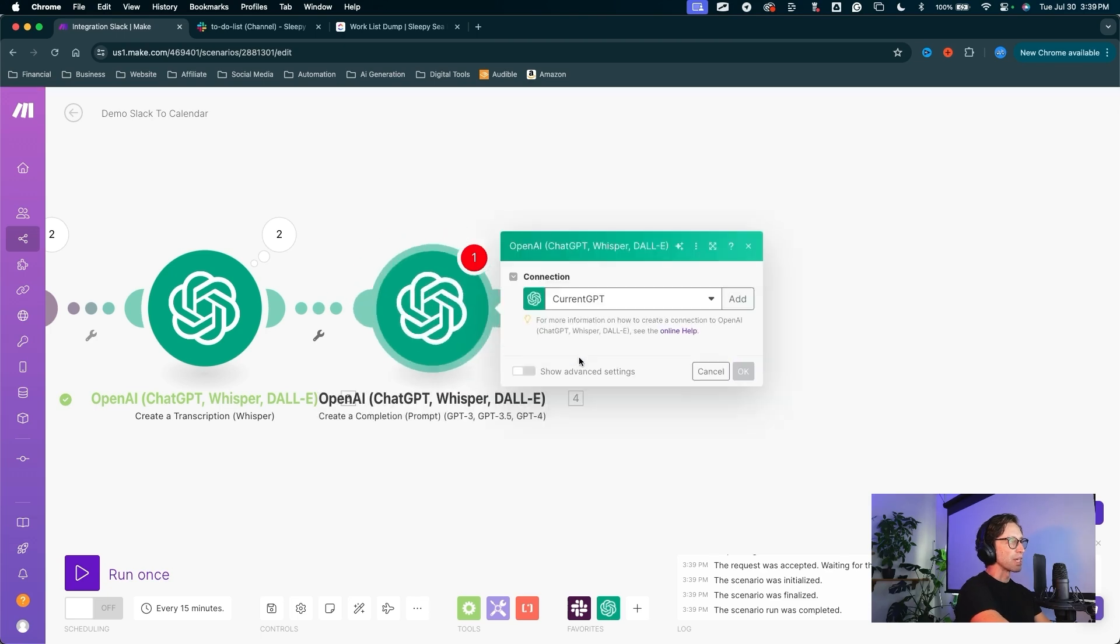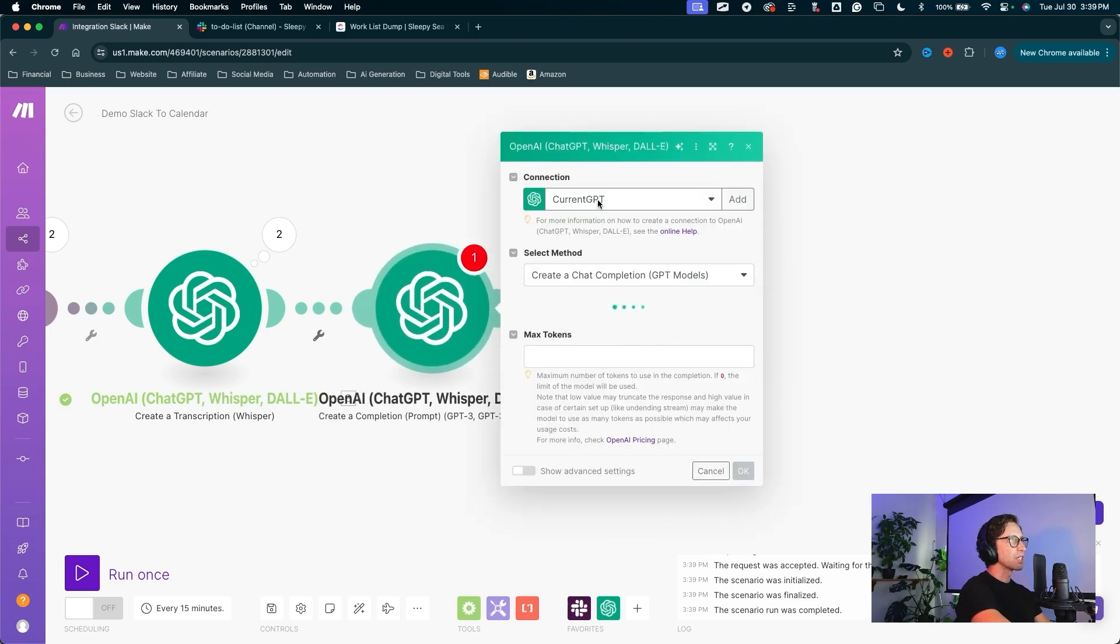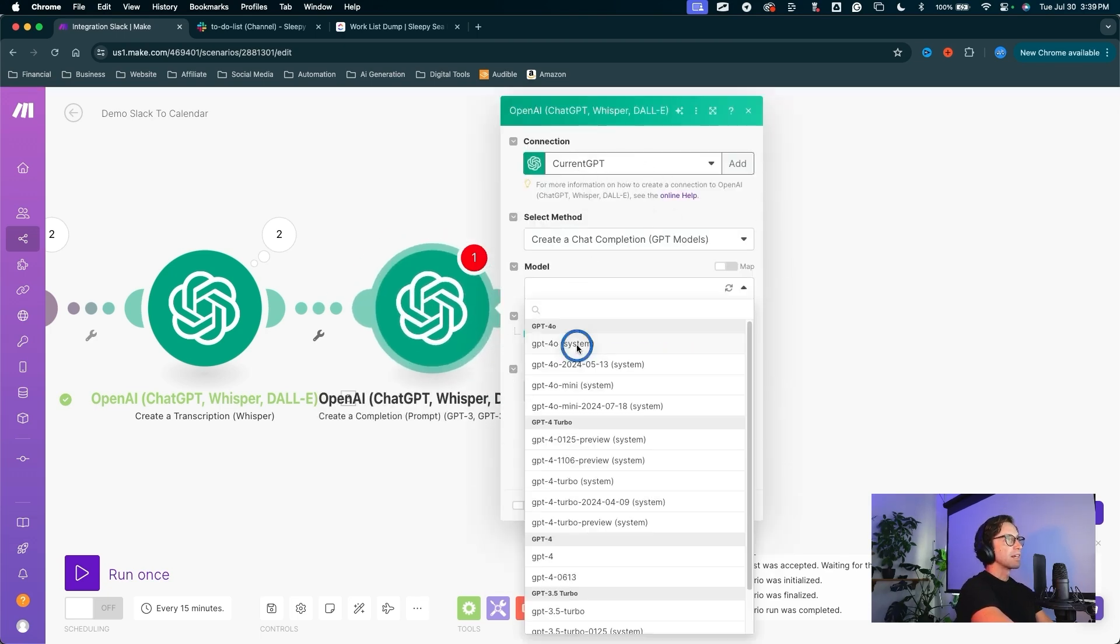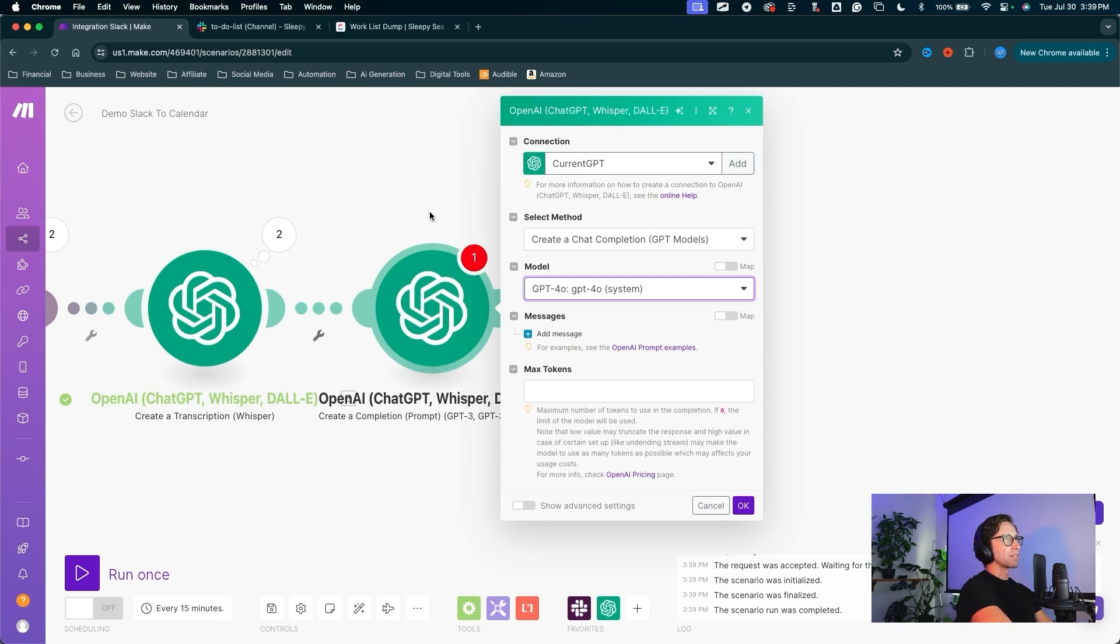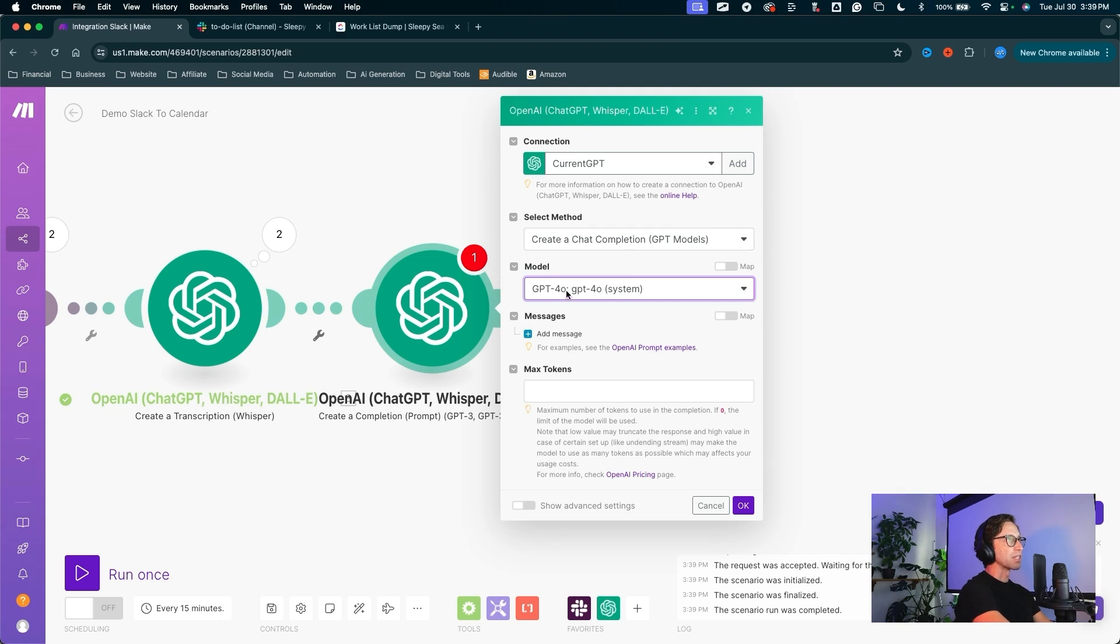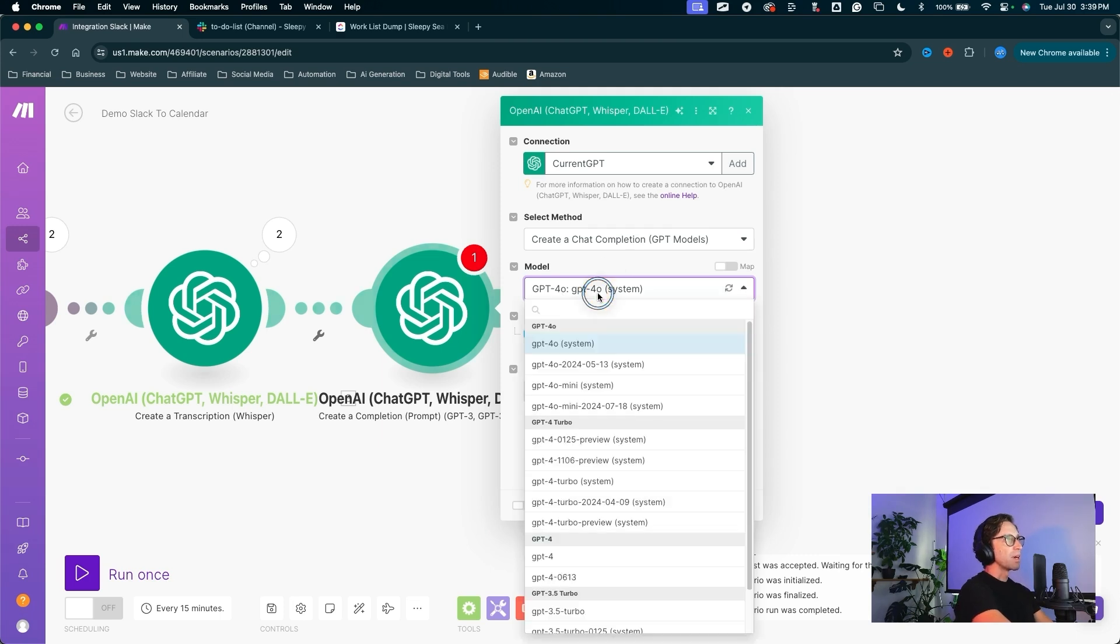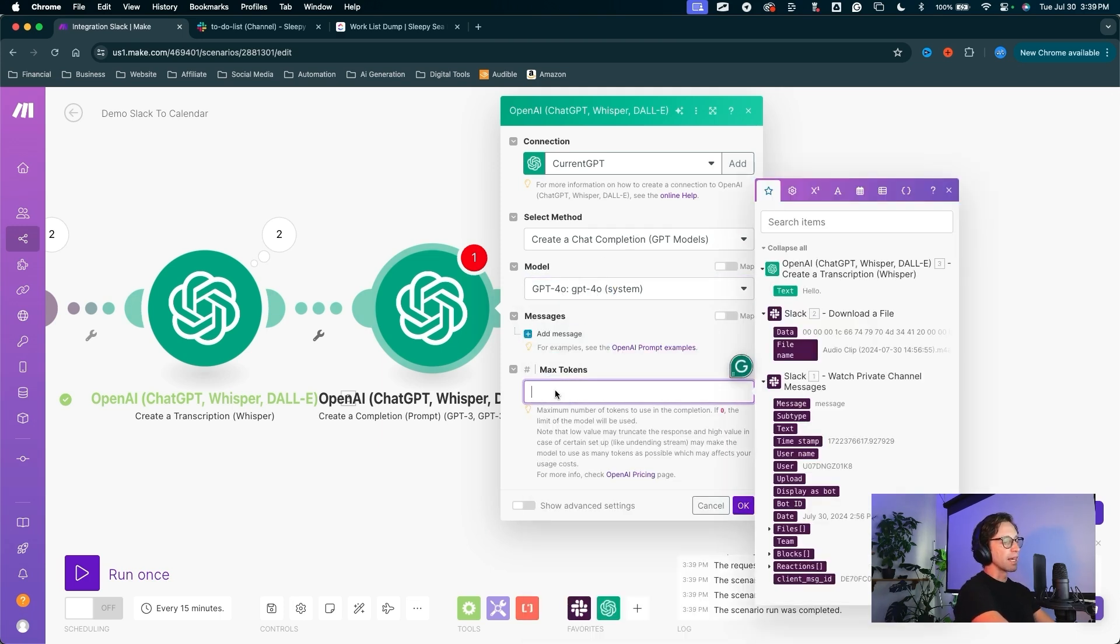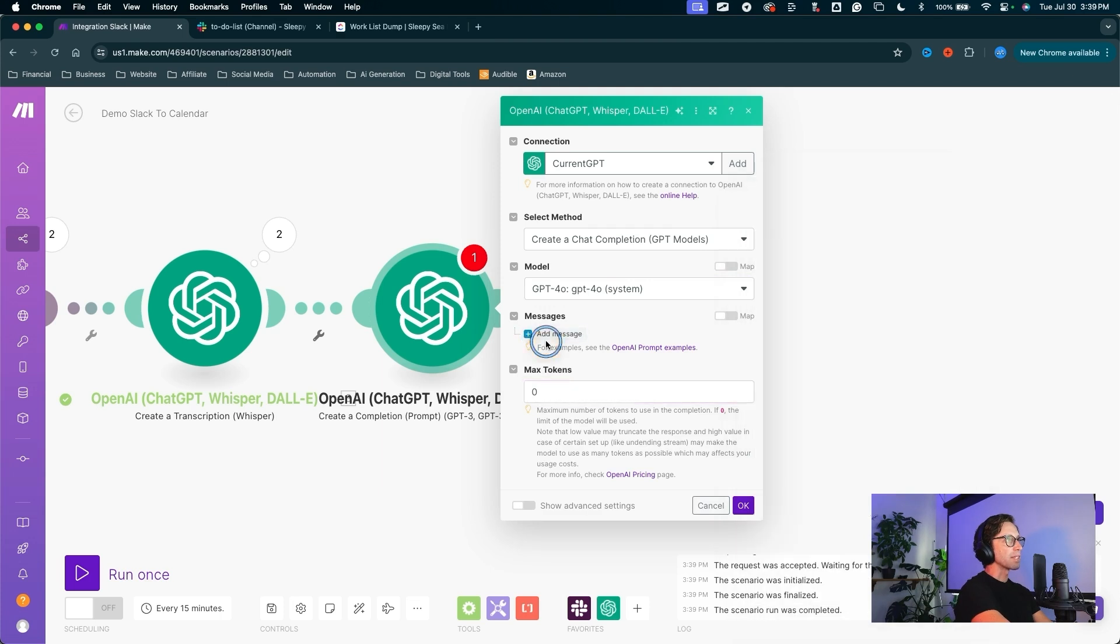And we can now move on to the second ChatGPT module. We want to create a completion. I have my same connection right here. Completion is just typical. You ask ChatGPT a question, it'll give you a response. We want to create that completion. Model I'm using is going to be the 4.0. And for max tokens, we can just put zero.